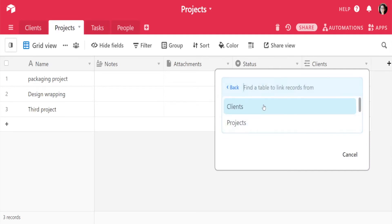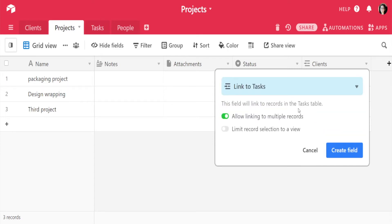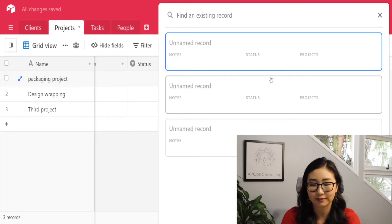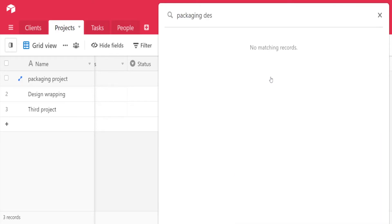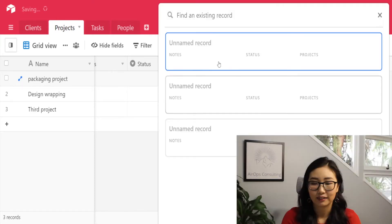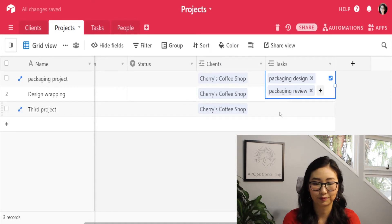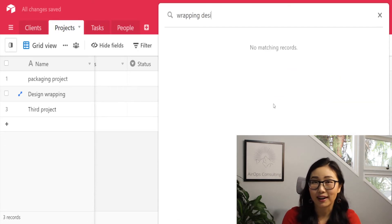Go ahead and click 'Add a new field,' then select the linked record field and click on Tasks. Again, we'll want to allow linking to multiple different records. Once that's done, we can add tasks to each one of our projects. We'll add packaging design and packaging review for the packaging project, and for wrapping design we'll also add wrapping design and wrapping review.